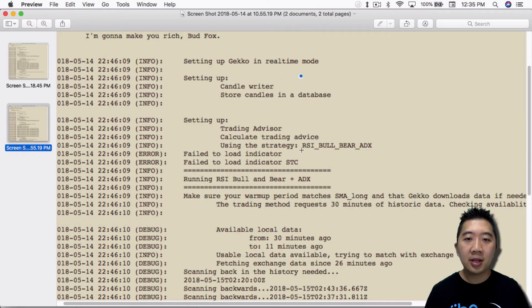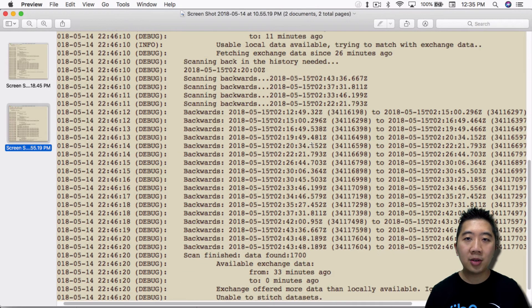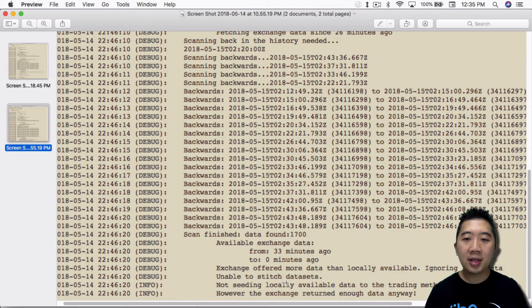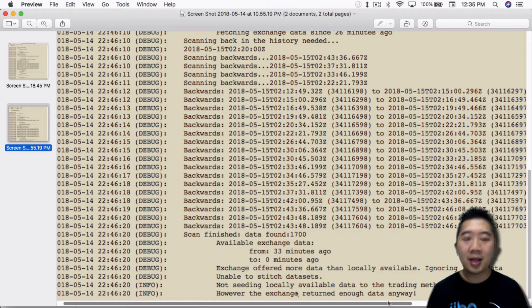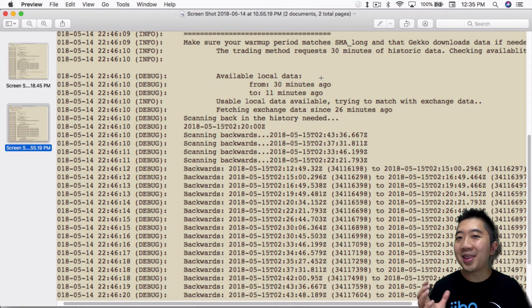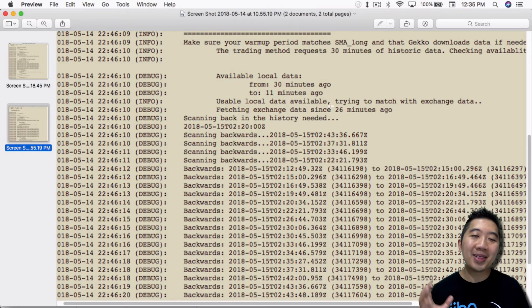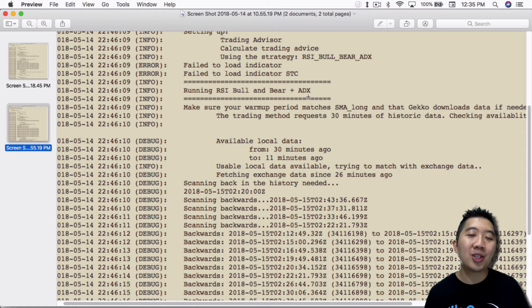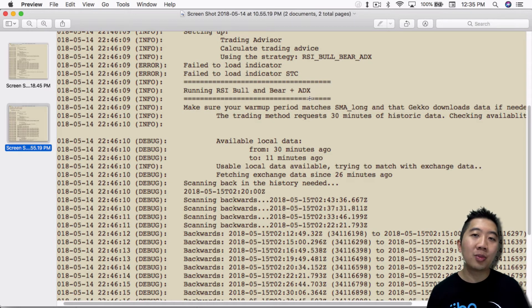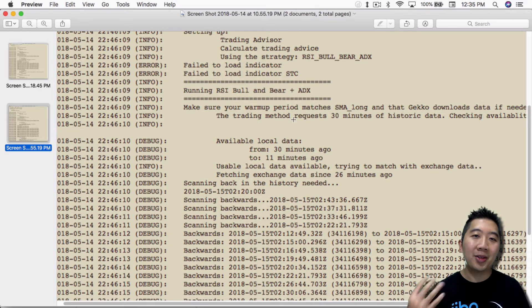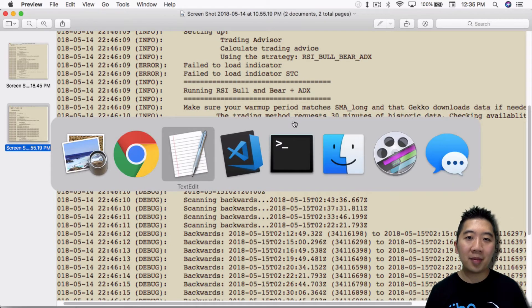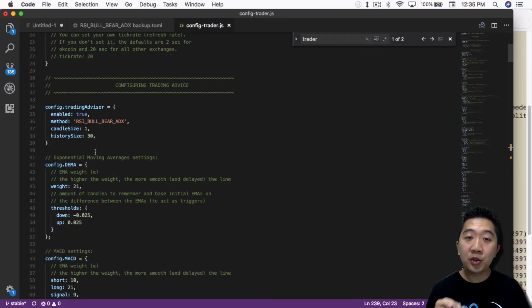You'll see it right away — if you scroll down in the terminal output, it'll say 'unable to stitch datasets' and 'not seeding locally available data to the trading method.' It depends on the warmup period you've set. In this case, I only set 30 minutes, which is not accurate — the ADX bull-based strategy requires the SMA long to be 200 to 250 at minimum. So you have to make sure you set up the warmup period correctly in the trading advisor.